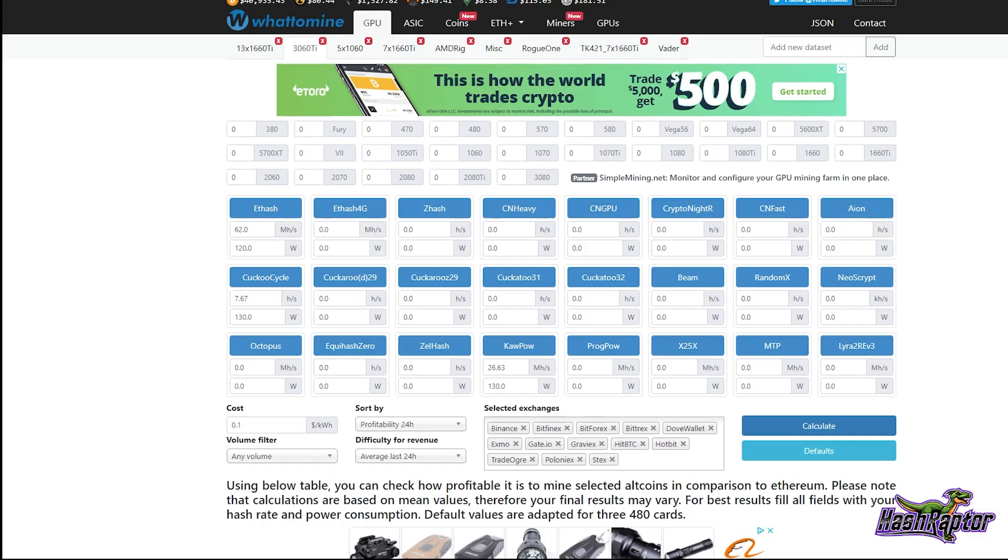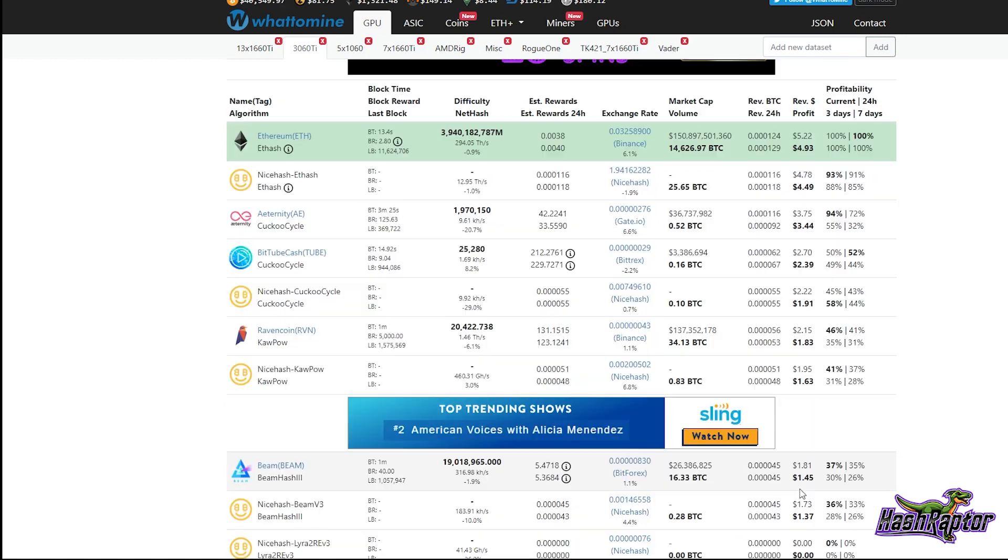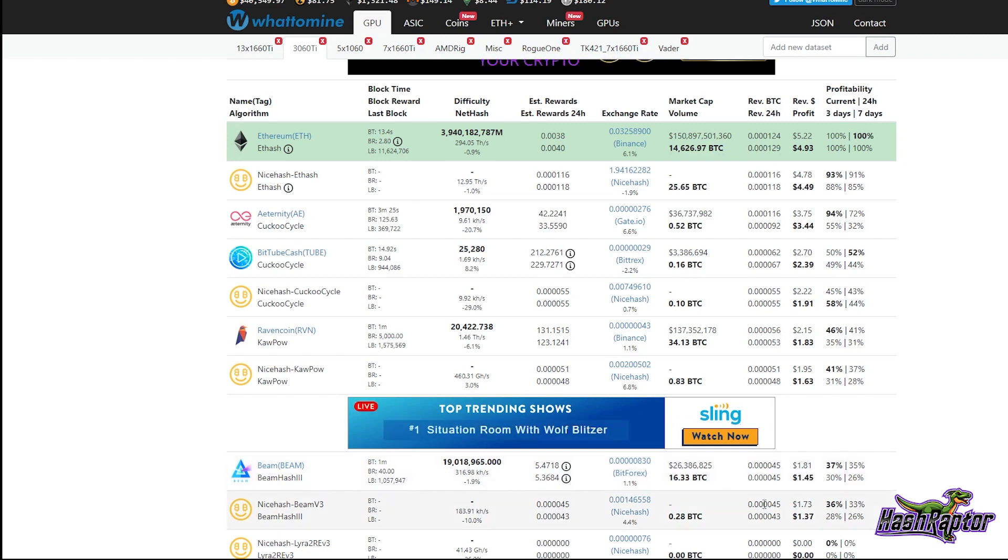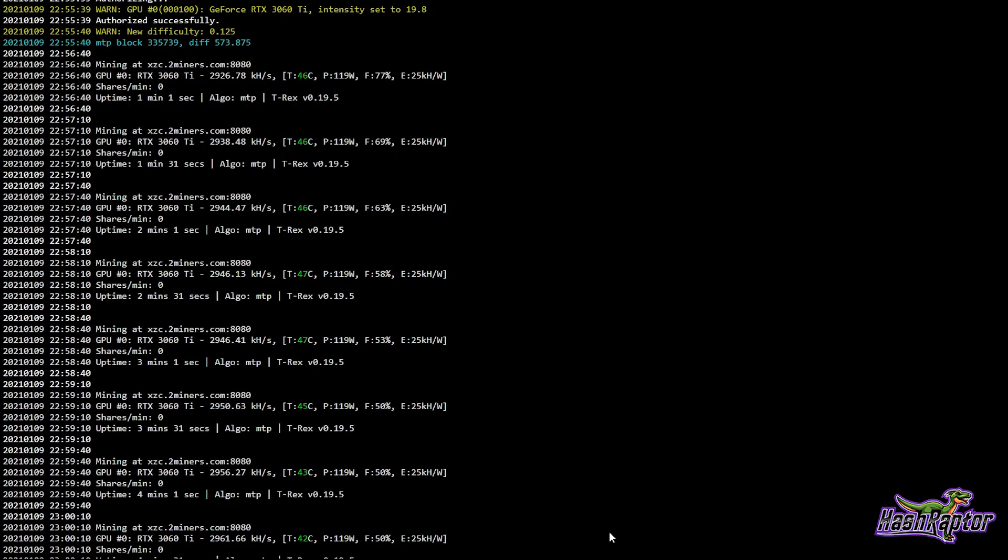Let's drop that into WhatToMine: 31.7 at 150 watts and calculate that. We're at $1.45 per day after electric, $1.81 before electric. If you mine to NiceHash and have it auto-converted to Bitcoin, you're at $1.37 a day or $1.73 before electric.